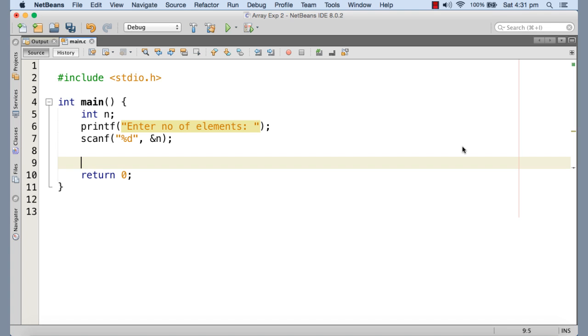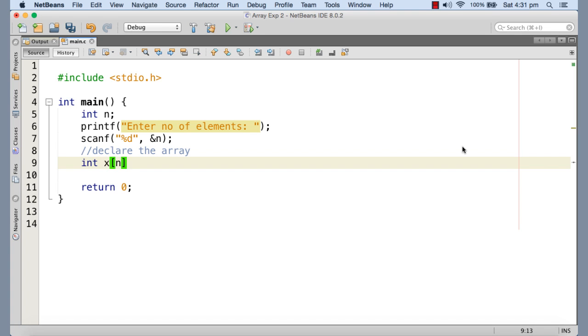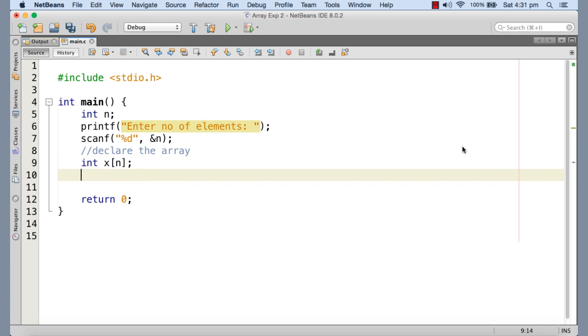Now we need to declare the array of size n. So declare the array. Now that's the comment. So we have declared the array with n elements.